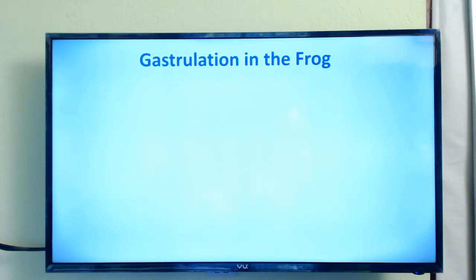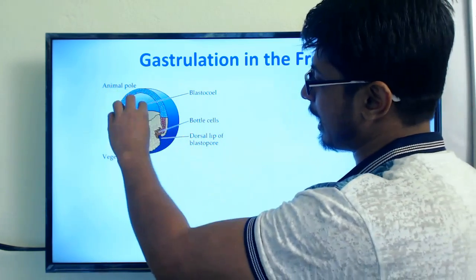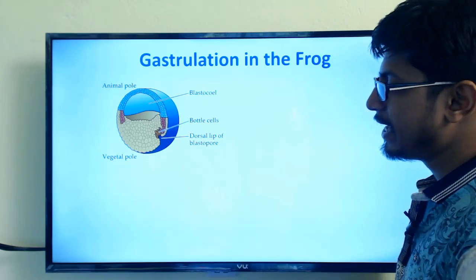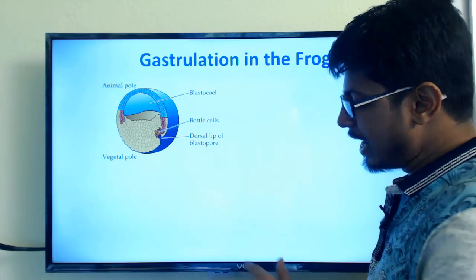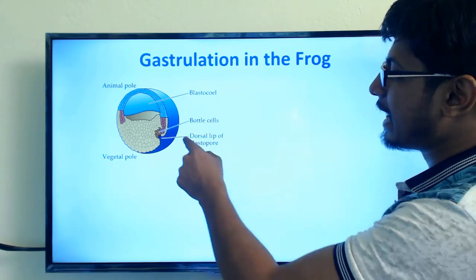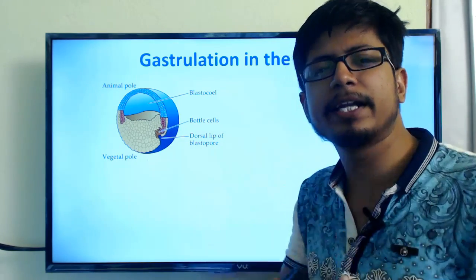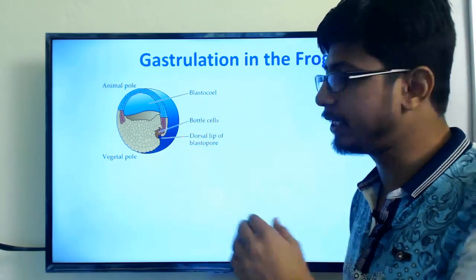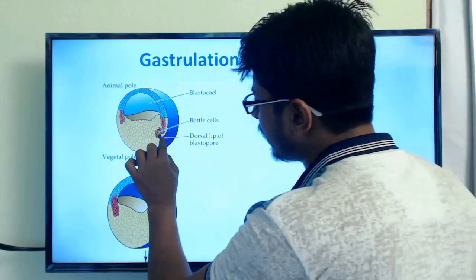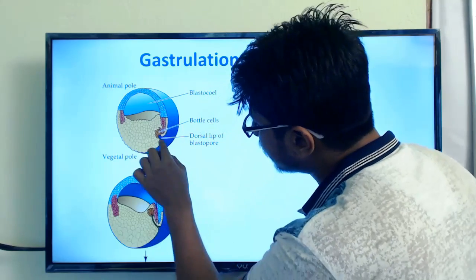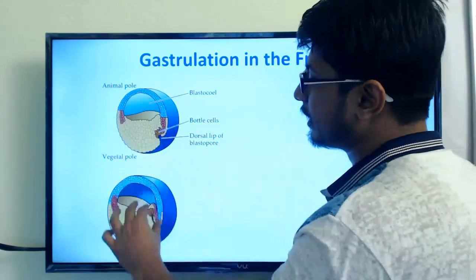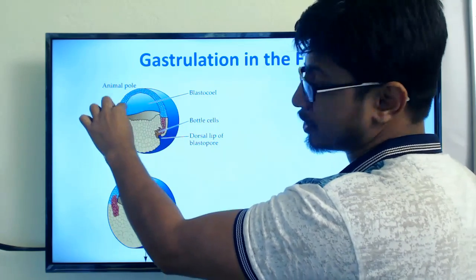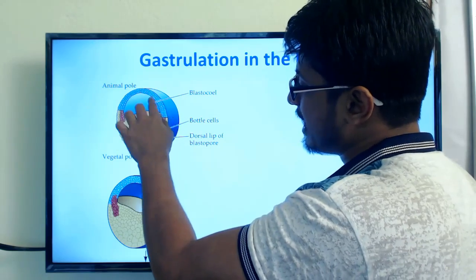Now we look at gastrulation in frog. The process begins with the blastocoel in the middle and blastoderm outside, with the vegetal pole and animal pole. The process begins from the vegetal pole where a few cells called bottle cells initiate the migration and unfolding. A small pore is created due to the extension and rearrangement of microfilaments and microtubules in the bottle cells. This pore is known as the blastopore, formed on the dorsal side, called the dorsal lip.